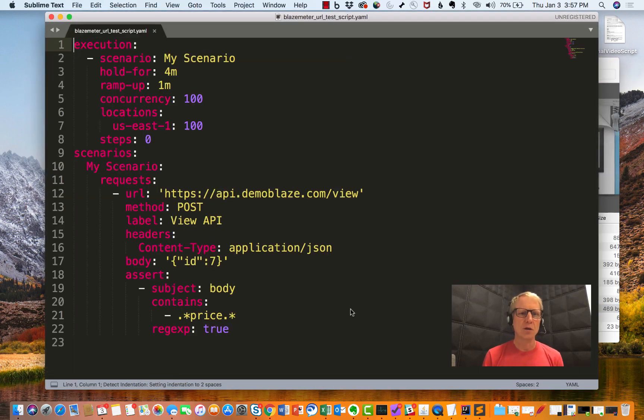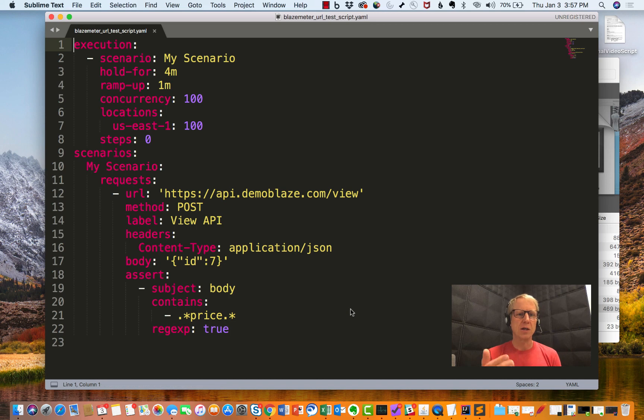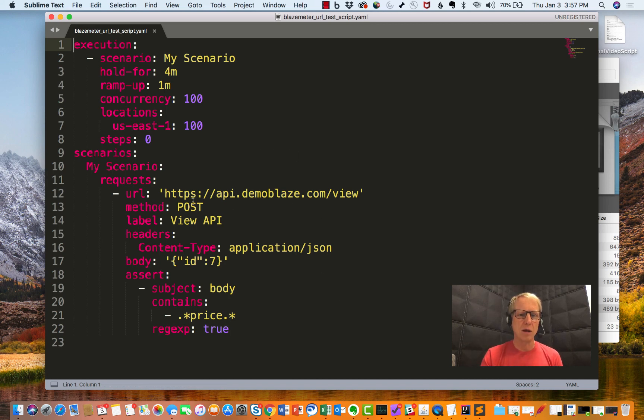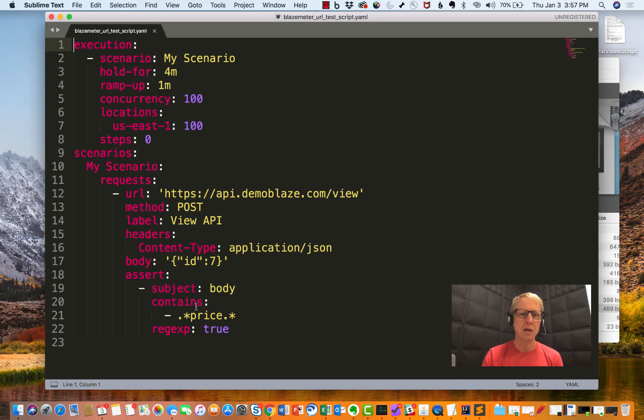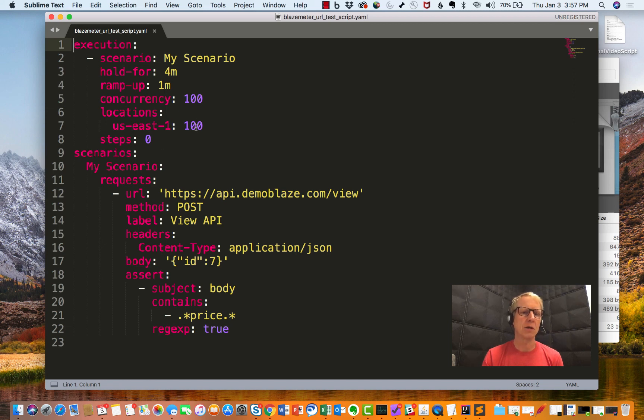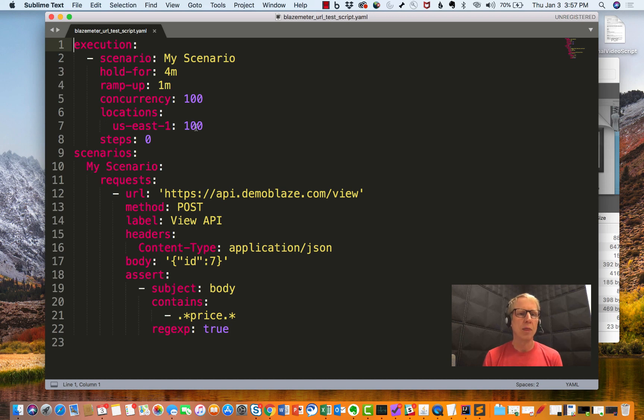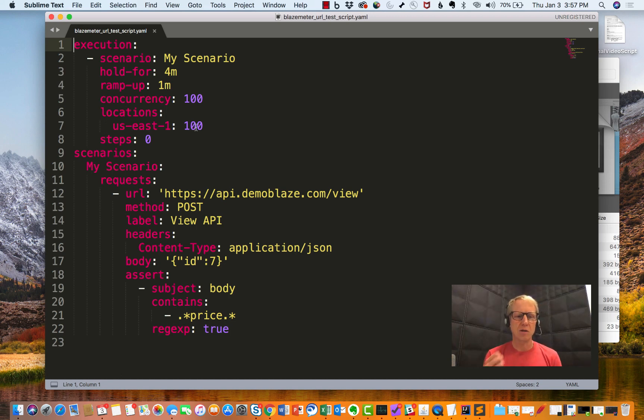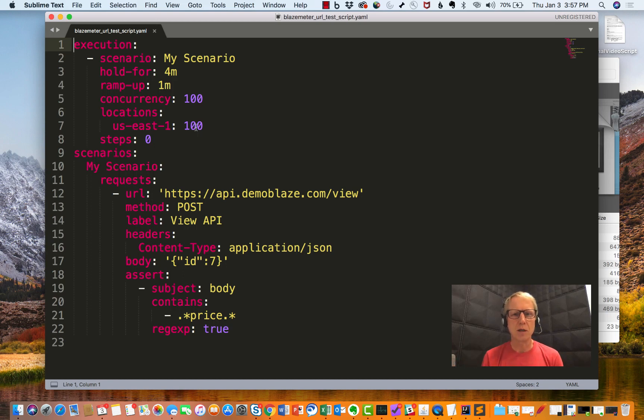If I bring that up, here you go. This is a YAML file that defines the entire test, including what endpoint I was hitting, what body I was sending, what headers I was sending, what assertion I had to check for that price, and then even the location I ran it from and the concurrency and the duration. All there in 22 lines of code. I can take this and commit this into my source control so that it can follow my release through the pipeline.